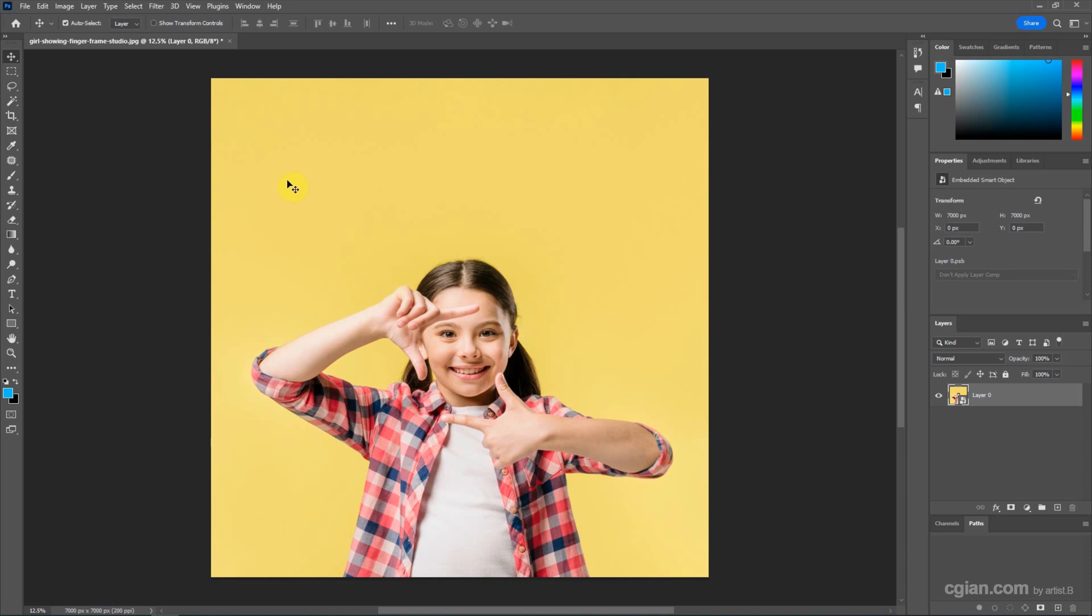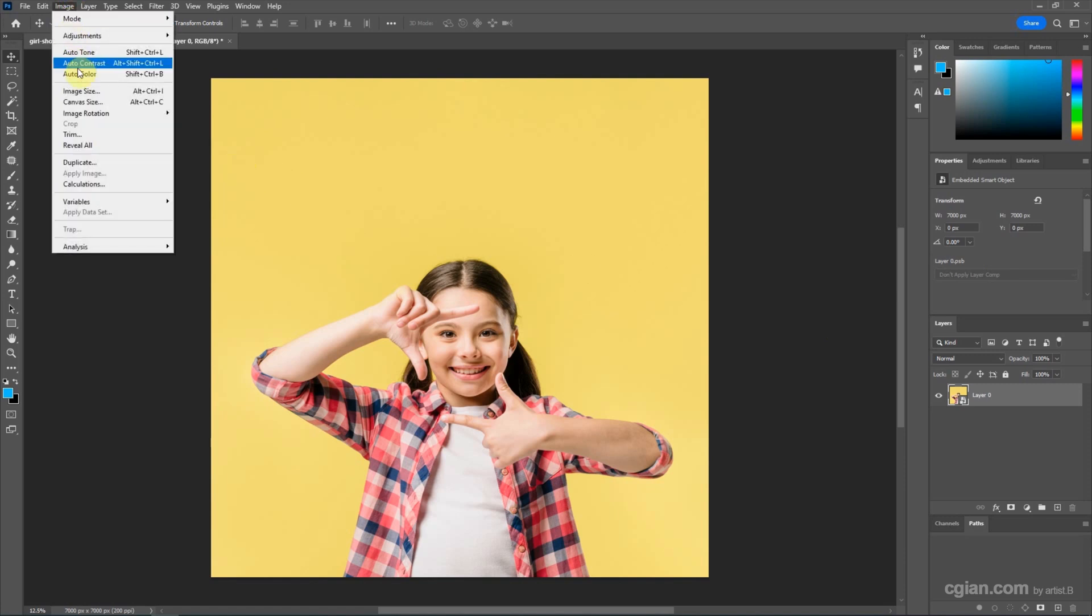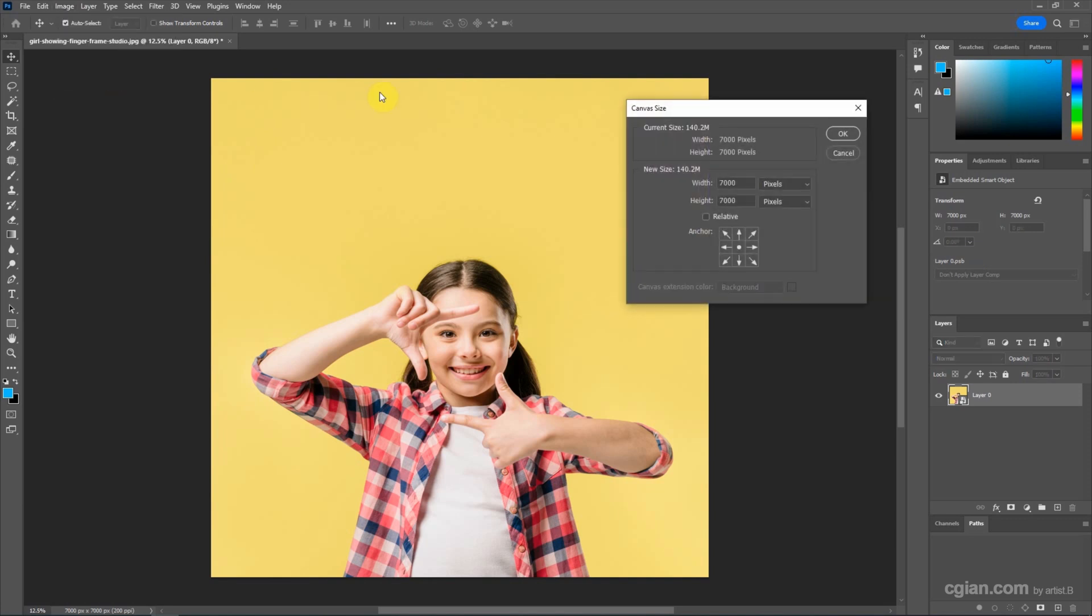Now we can go to Image and Canvas Size, or we can use shortcut of Ctrl-C to use this canvas size tool. Now we can check that the original image size is 7000 pixels.